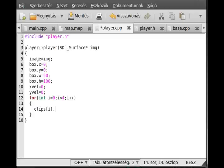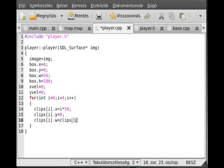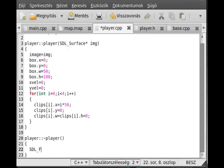Clips[i].x is equal to i times 50 because the first starts at coordinate 0, the second at 50, the third at 100, and the last at 150. Clips[i].y is 0 for all, and the width and height are both 0. The destructor will just destroy the image - we free the surface with SDL_FreeSurface, freeing the surface called image.